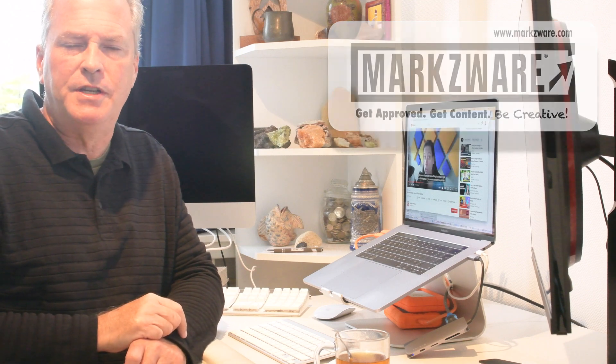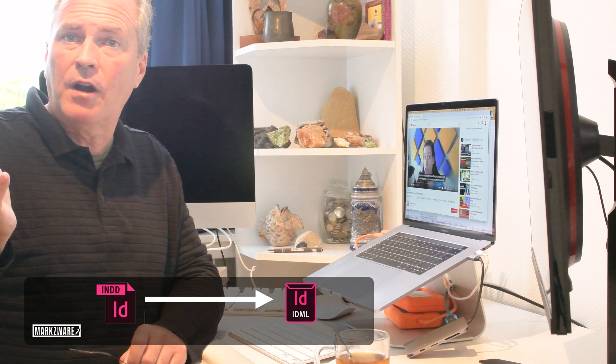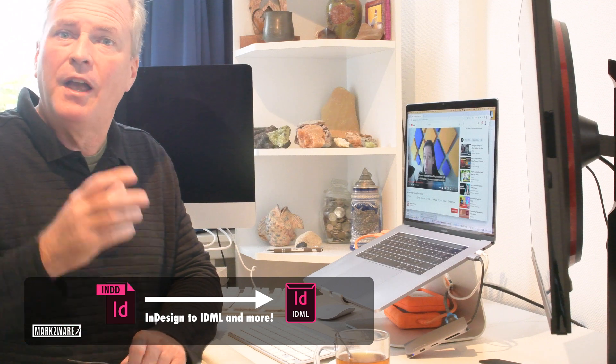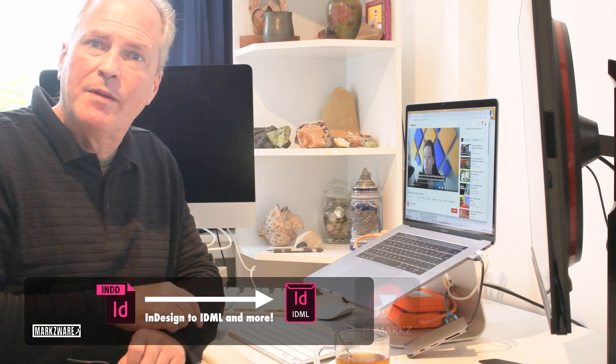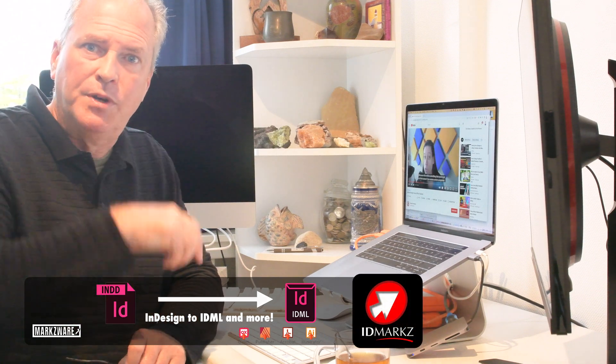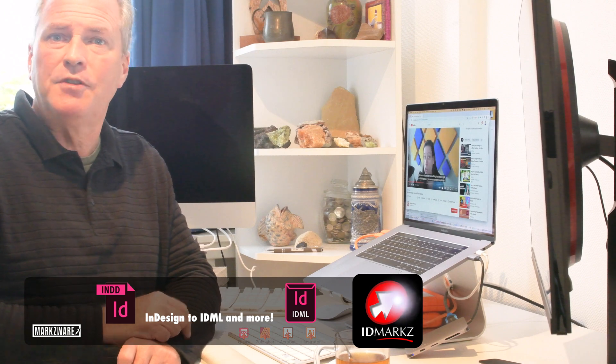I was still half drowsy, listening to her — nice presentation. And all of a sudden, she mentions Marksware and IDMarks, so that woke me right up. I'll just share that fragment with you, and you can check out the rest over on the link I'll put down below.